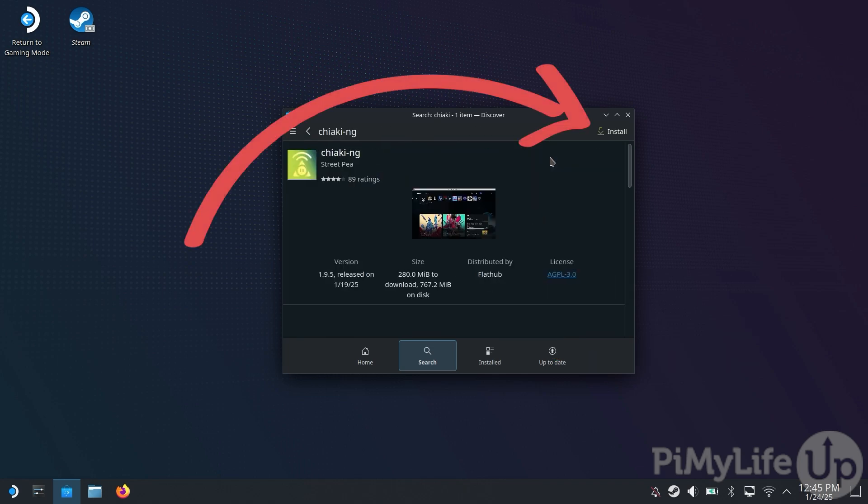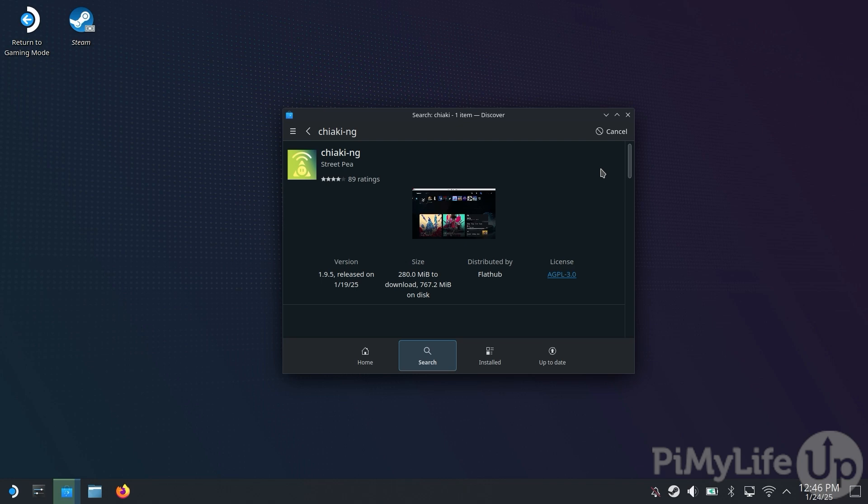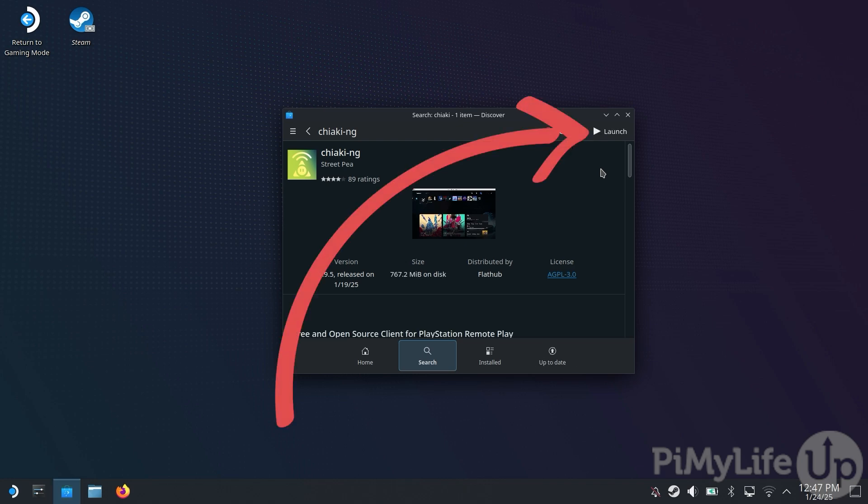Double tap it to open its store page. Once on this screen, click the Install button in the top right corner. This install process should only take a couple of minutes. Once done, you should see Launch appear in the top right corner. You'll want to click this button to launch Chiaki so we can do some initial configuration.